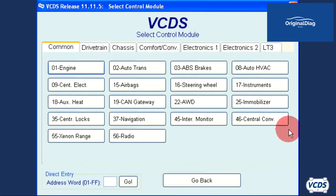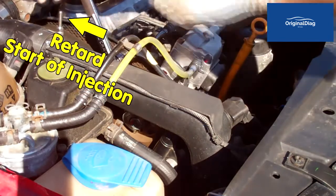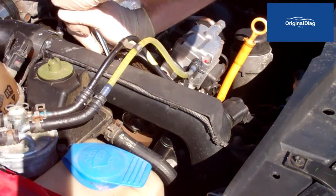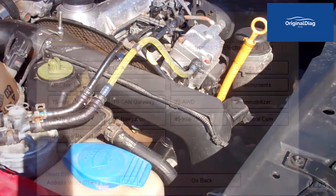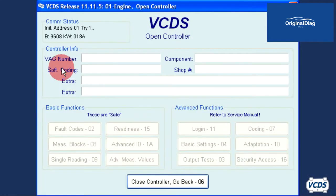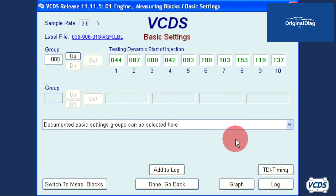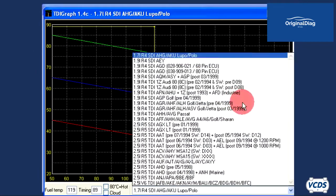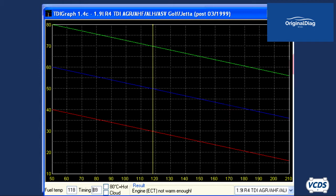We will now try to fine tune the start of injection. With the 13mm bolts loosened, here's the adjustment being made, then the 13mm bolts are torqued back down. Start the engine and let it idle. Connect to the engine control module, basic settings group 000, TDI graph. Our readings show that the start of injection is still too far advanced, so another adjustment is required.